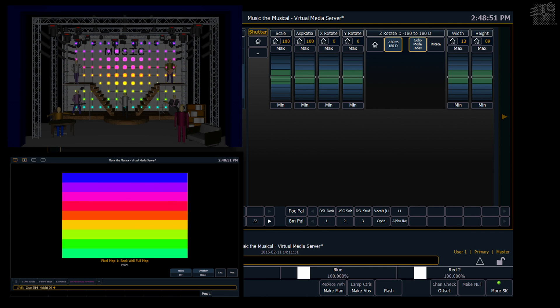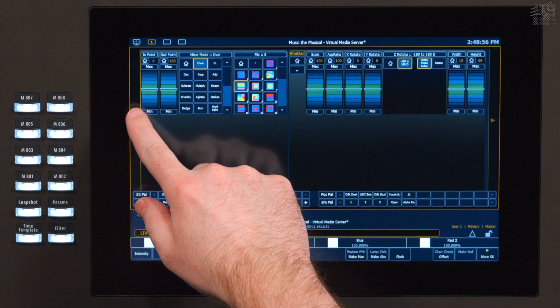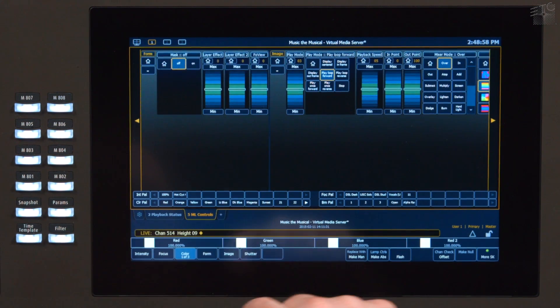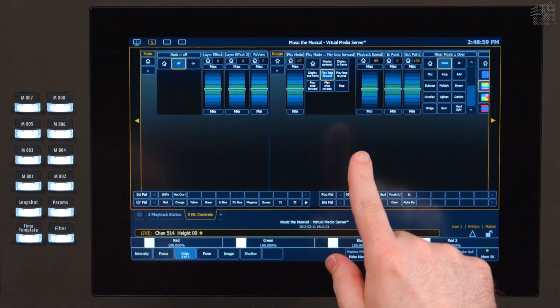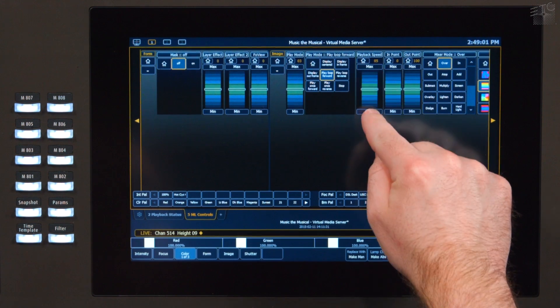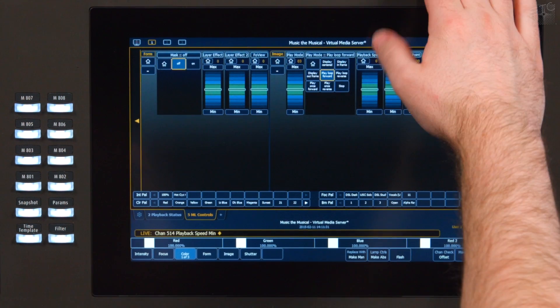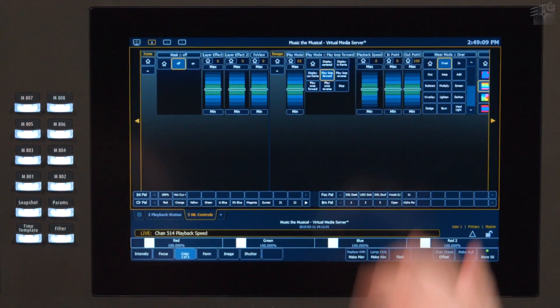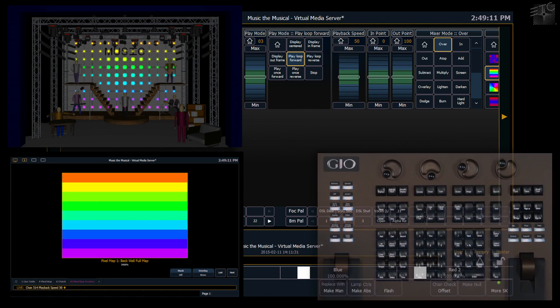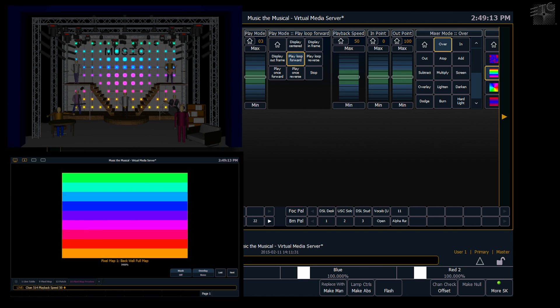So one of the things that you'll notice is the gradient actually has a slow rolling movement to it. I can find my playback speed. If I put my playback speed to 0 then that'll freeze that content. If I increase my playback speed to something like 50 then I get a lot more movement.